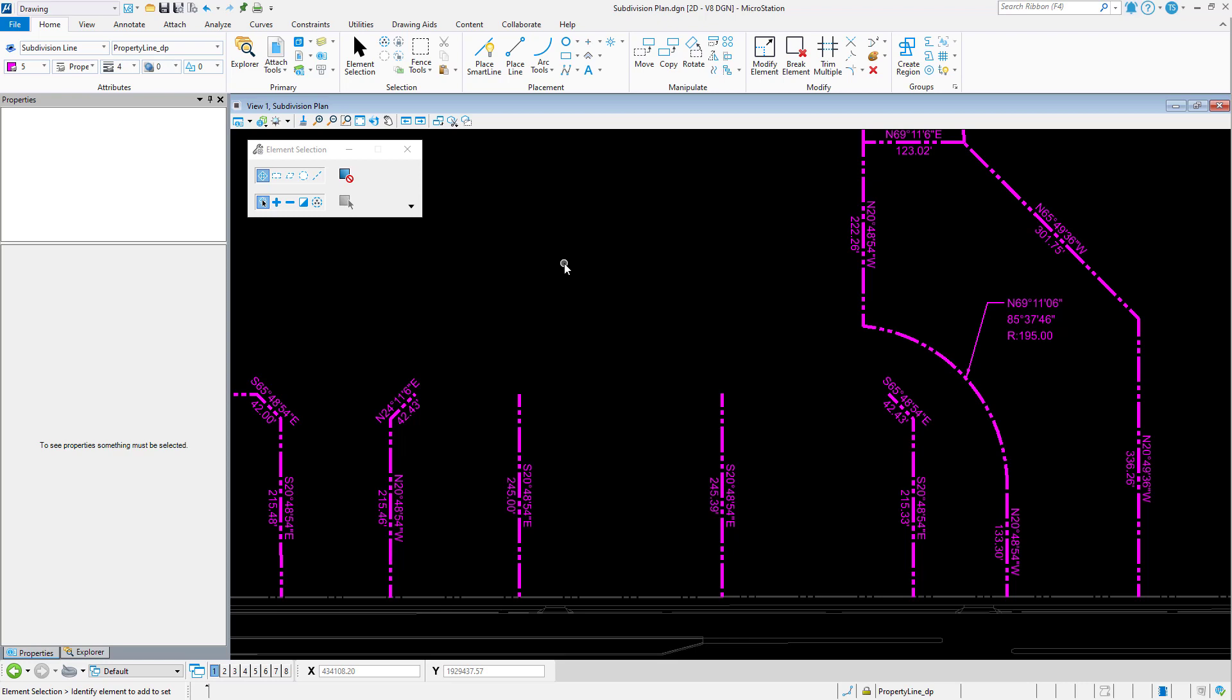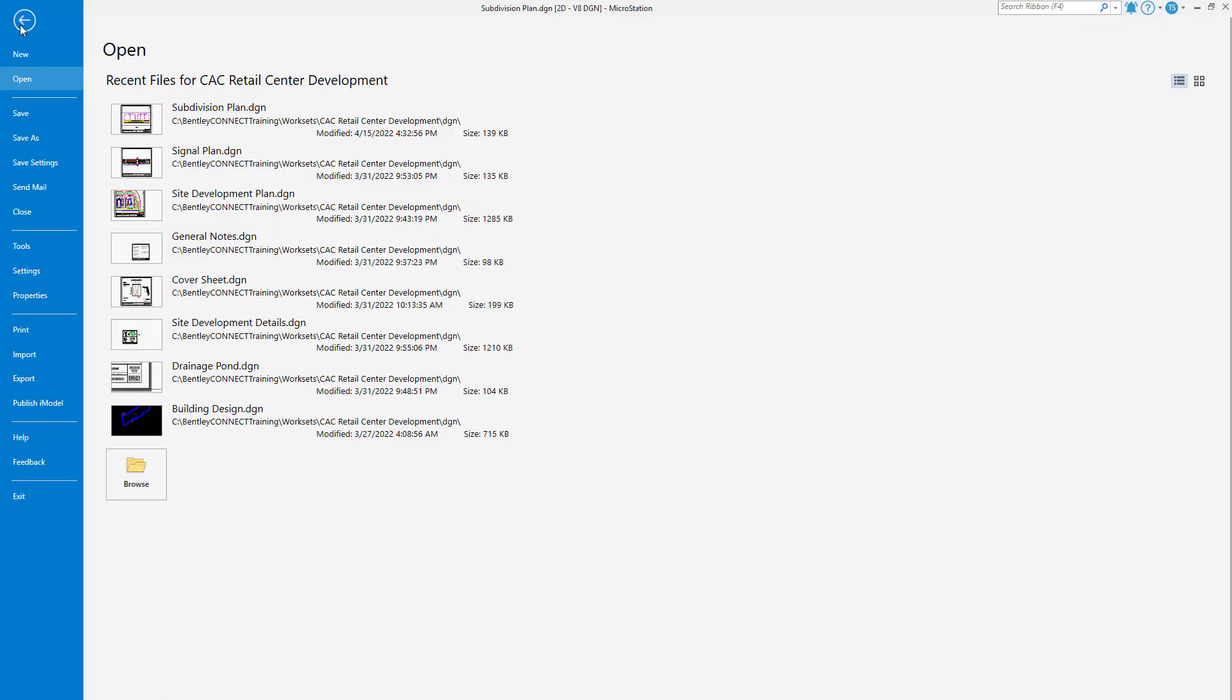To activate this preference, begin by clicking File in the ribbon. This opens the Backstage view which provides access to various tools, file properties, import-export, and your user preferences. From here, pick Settings.